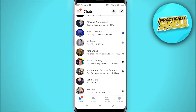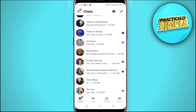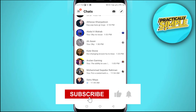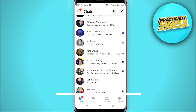Hey guys, welcome back. In this video I am going to show you how to recover deleted messages on Facebook Messenger. This is quite simple and easy to do, and the process is really similar for Android and iOS devices.